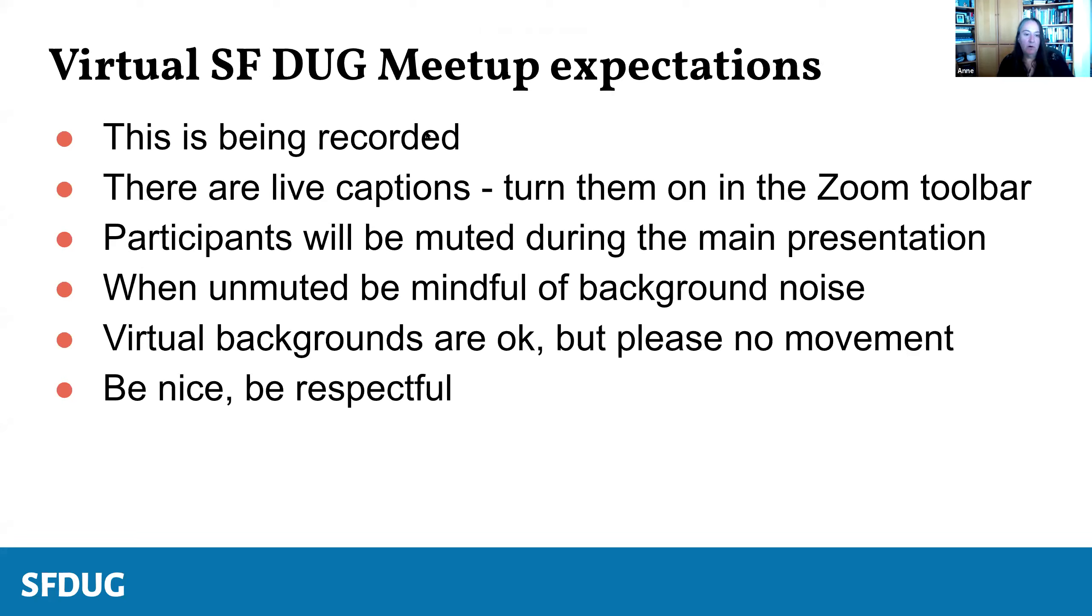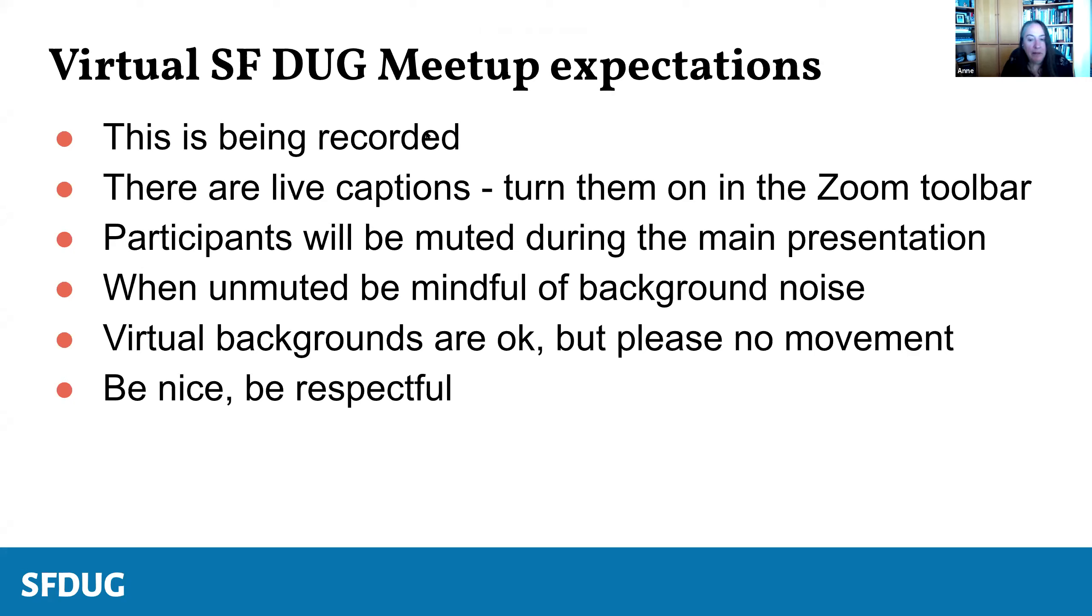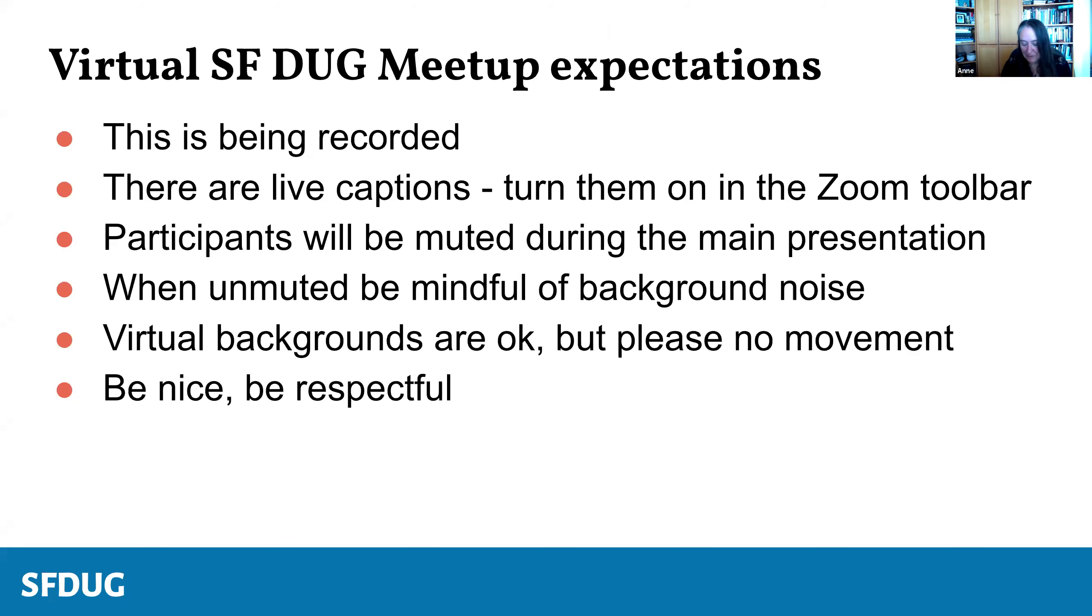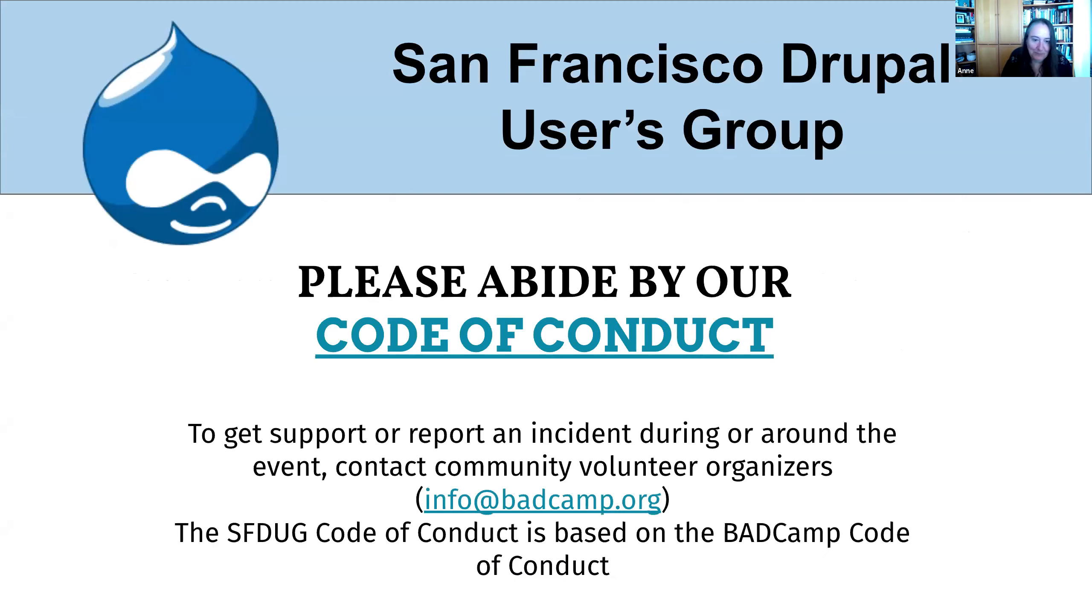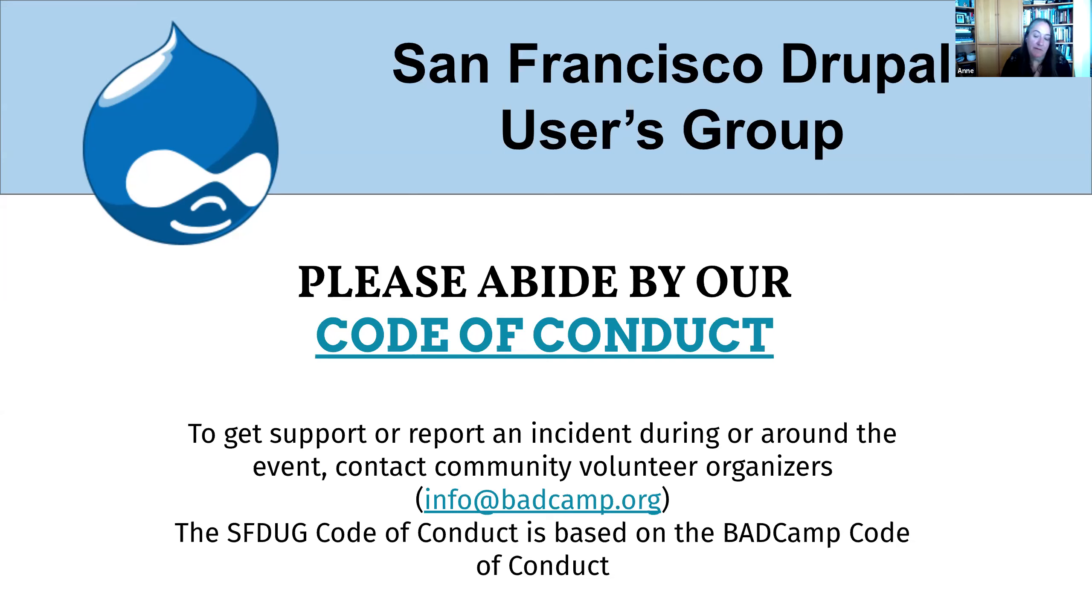All right, so this meeting is being recorded. There are live captions. Participants will be muted during the main presentation. When unmuted, be mindful of background noise. Virtual backgrounds are okay, but we ask that you not have any with movement as that can cause vertigo in people's conditions. Please be nice and be respectful. Please abide by our code of conduct to get support and report an incident during or around the event. Contact community volunteer organizers at info at badcamp.org.